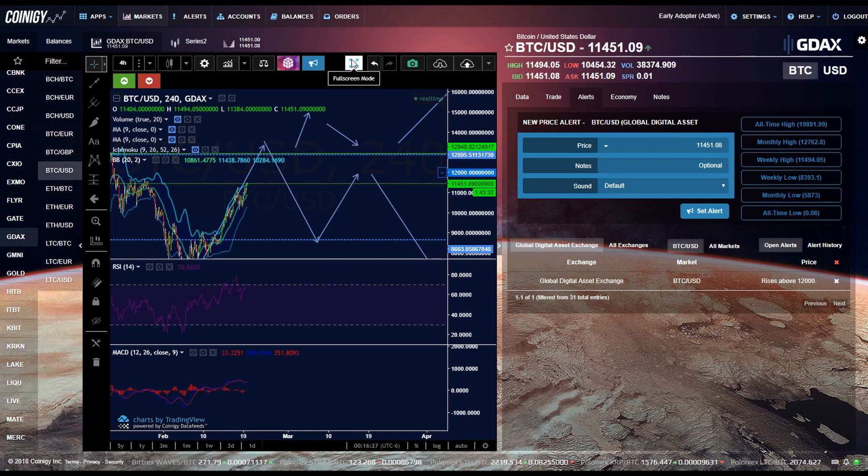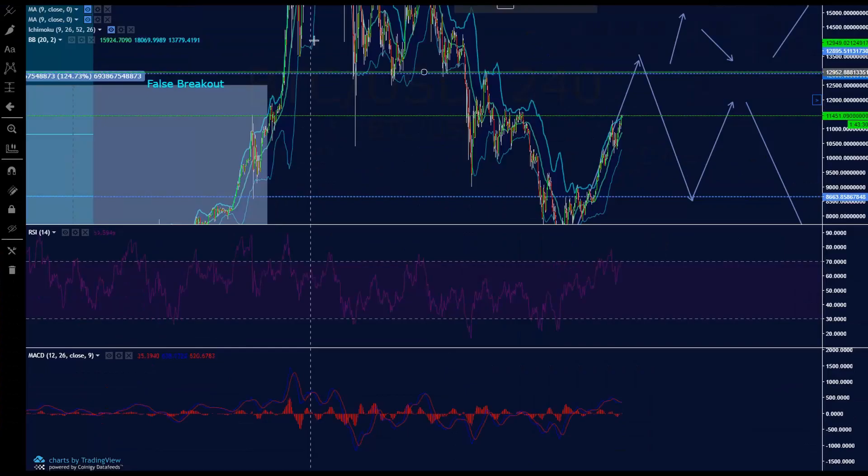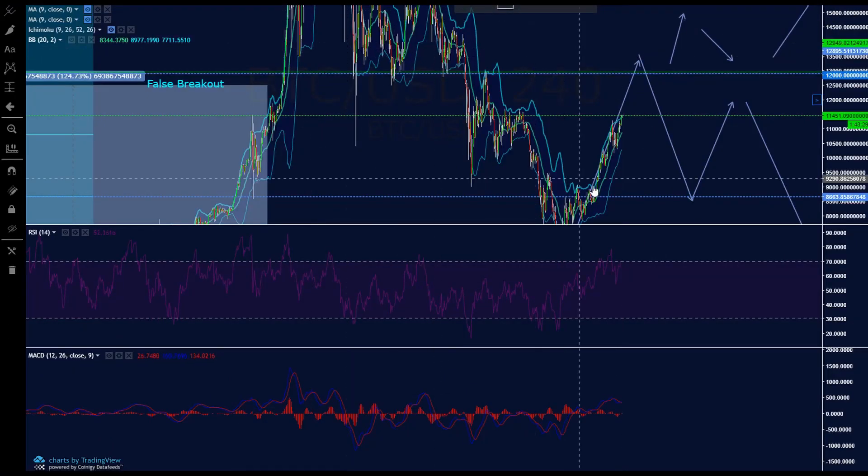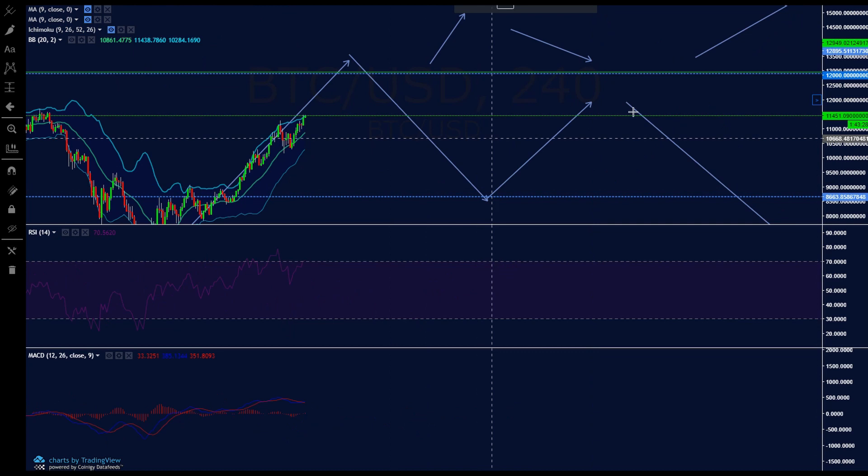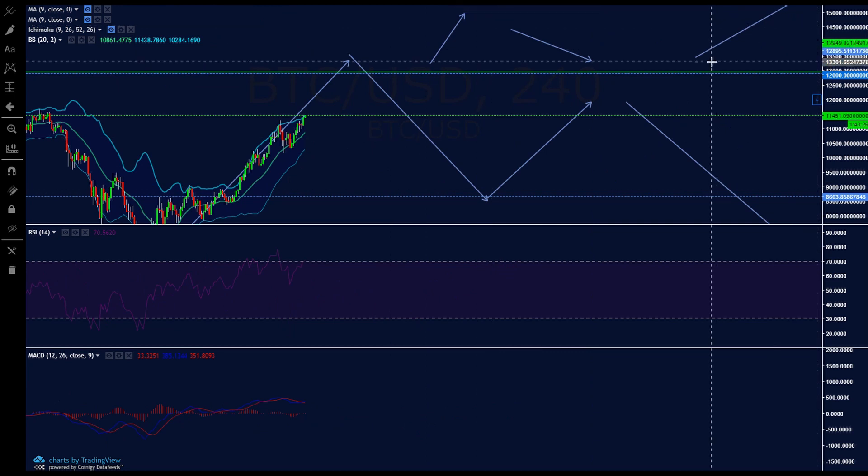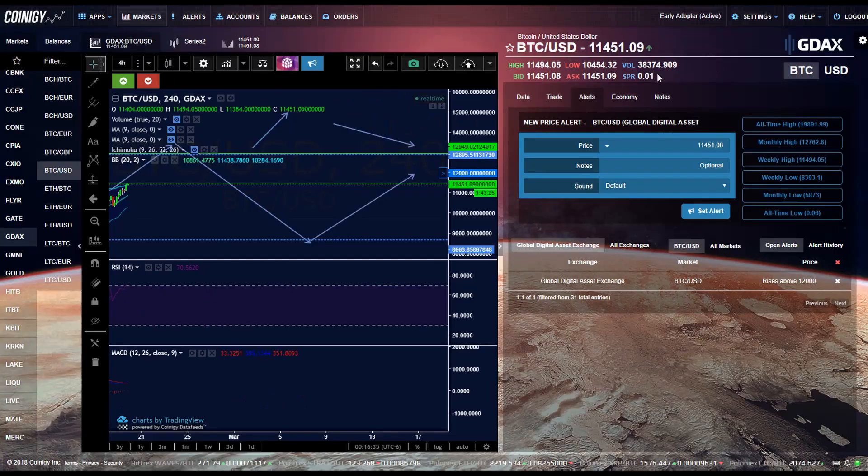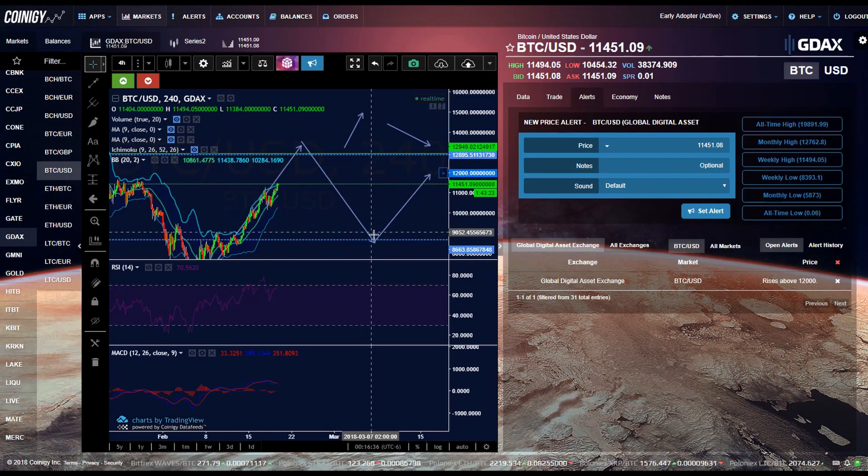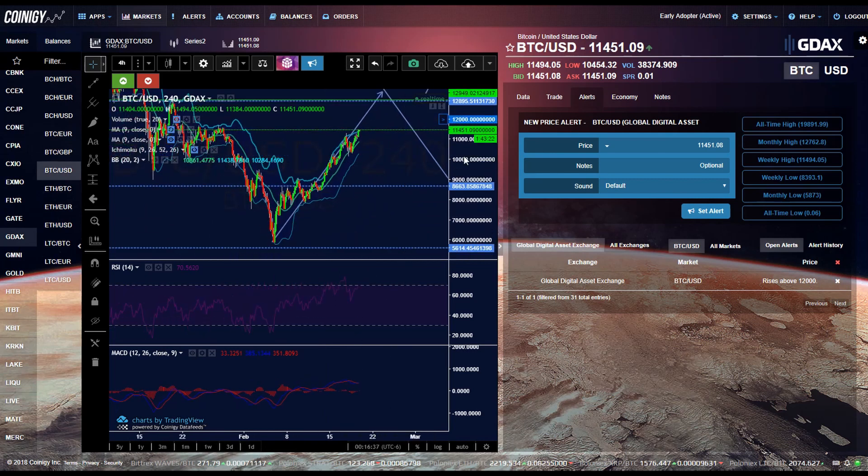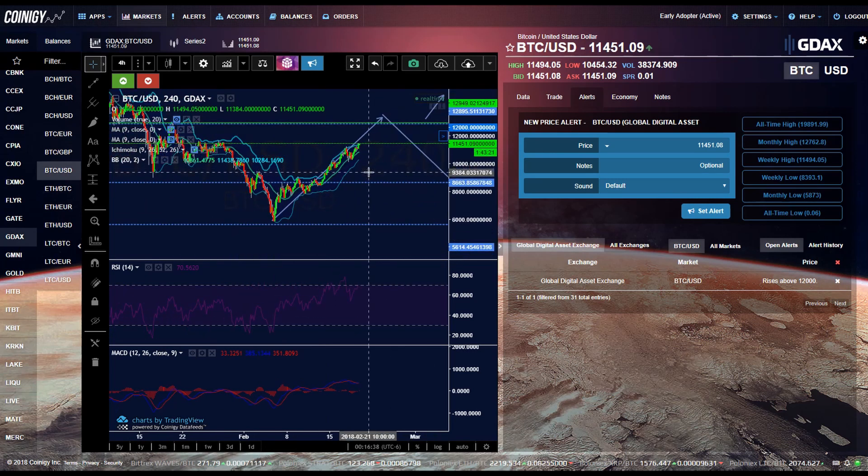So the next button over is just the full screen mode. So you can just click it and then it just takes up the full screen of your monitor. And just to exit out, you just press escape on your keyboard and it goes back to the normal size.